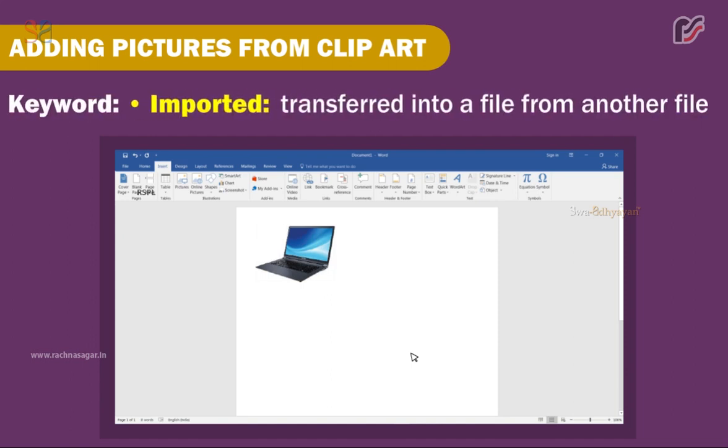Keyword — Imported: transferred into a file from another file.